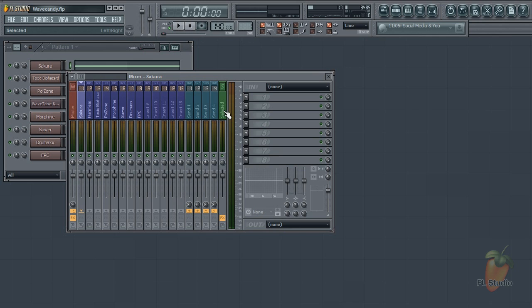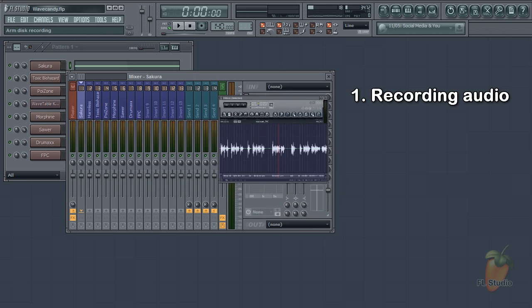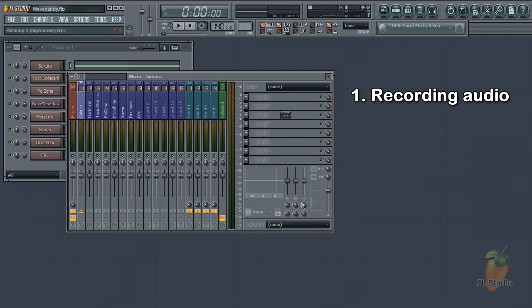The two main uses are one, recording audio. You can arm the track or put an instance of Edison in there. Then you can record the audio from whatever track you have selected.